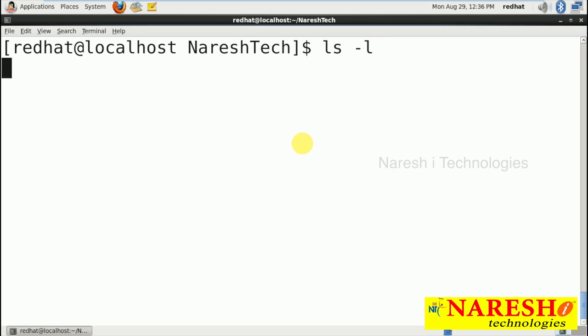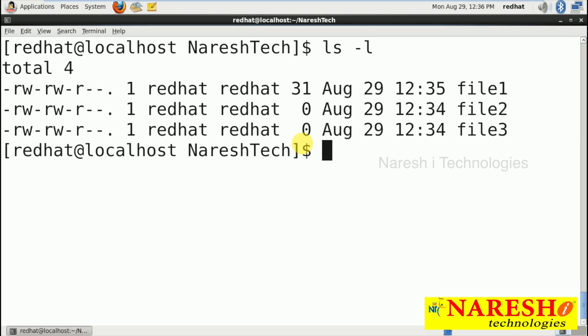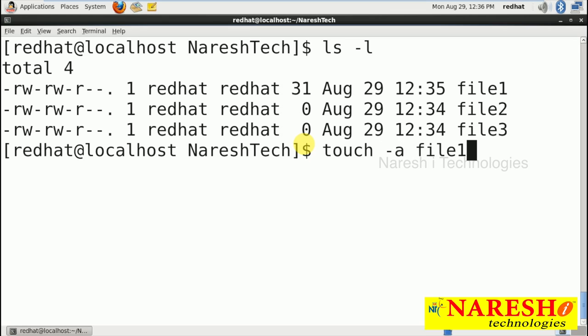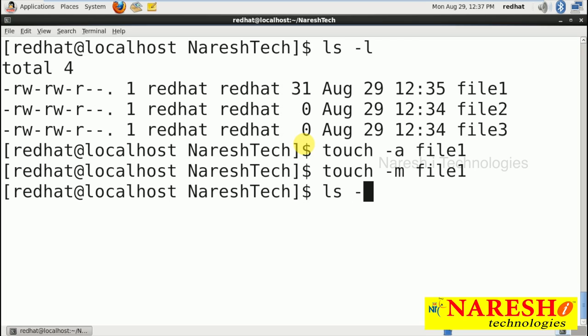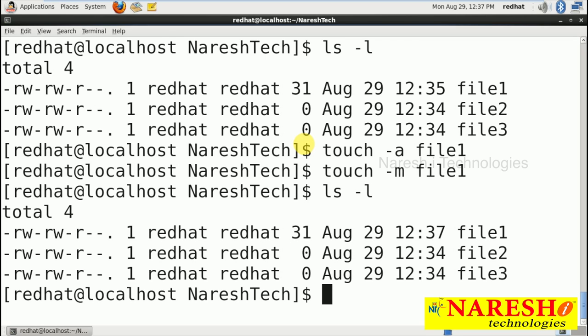Running 'ls -l', I can see three files created at 12:34, 12:34, and 12:35. The 12:35 time is because I modified file1 using cat. Now I run 'touch -a file1'. It is not showing any change because the last access time is not displayed here. Then trying 'touch -m' shows modification time 12:37 when I run 'ls -l'.